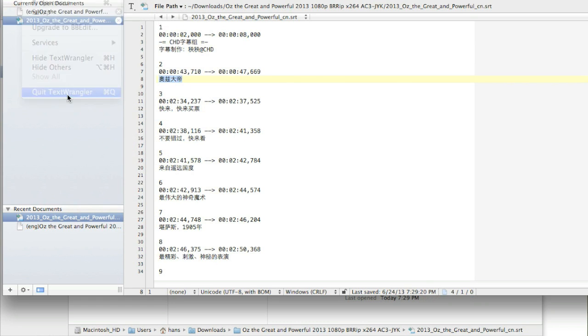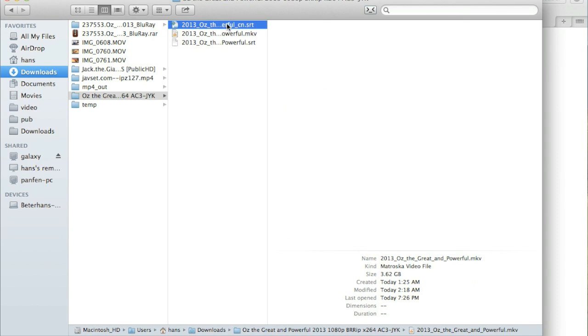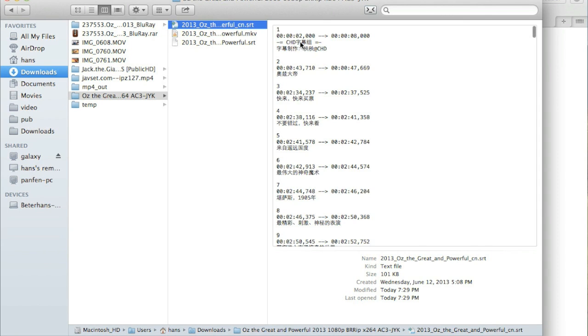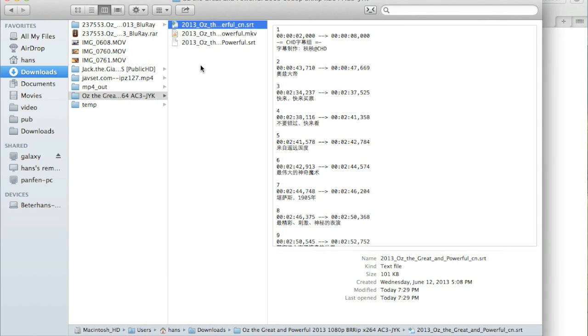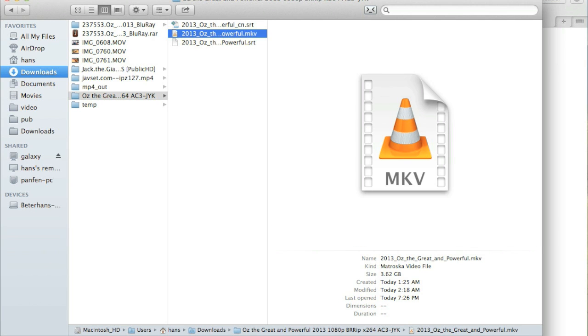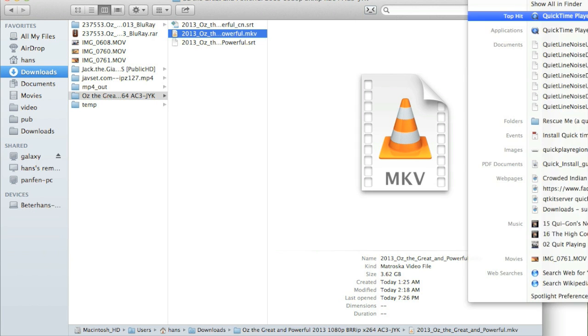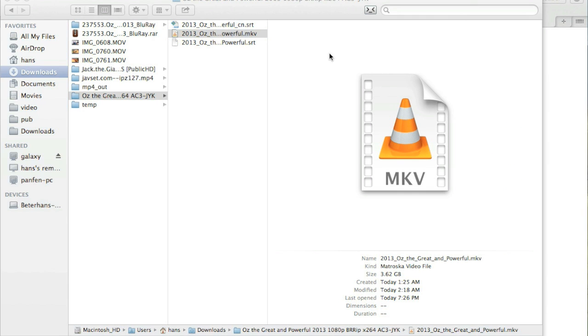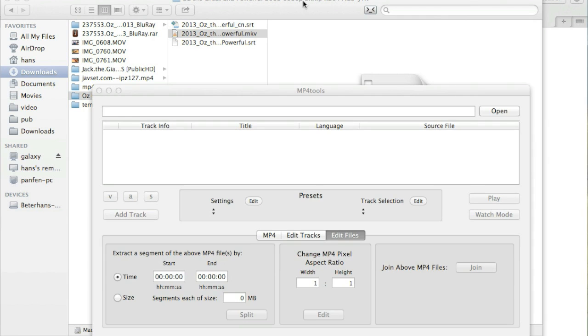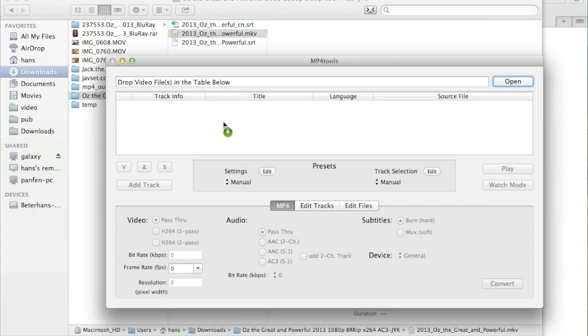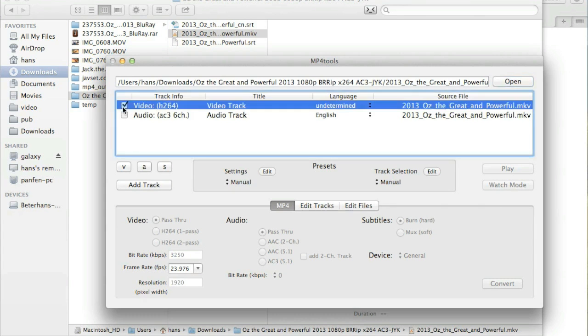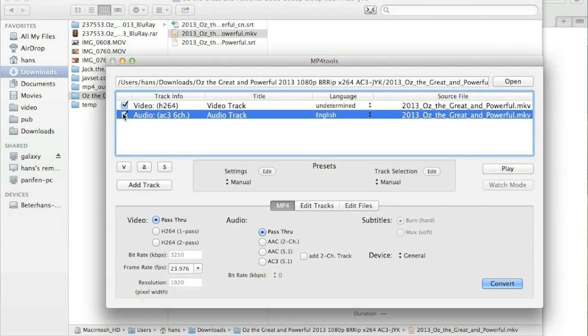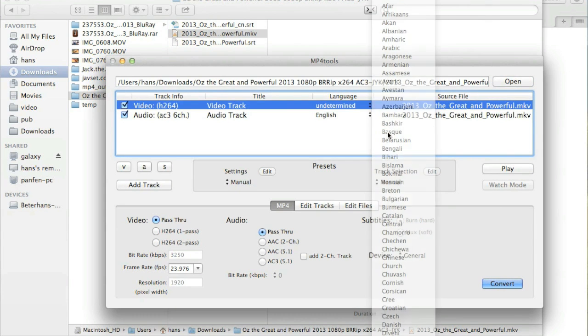Now the main task is to change the video container, since the iTunes only works with MP4 container and MOV container. So we file a tool called MP4 tools. The tool is free for some limitations and the price of the tool is not very high. Drag the MKV file into the MP4 tools and click both channels.